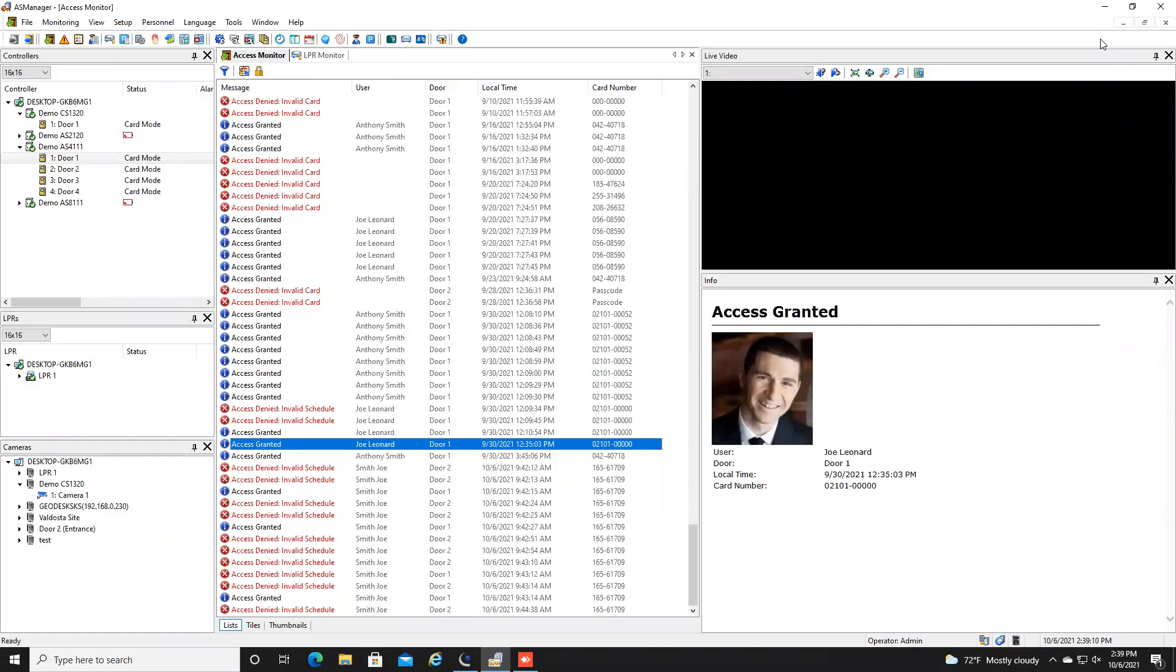Hey everybody, this is Joe with GeoVision back with another demo tutorial video. Today I want to talk about some lockdown options within the GeoVision access control platform.